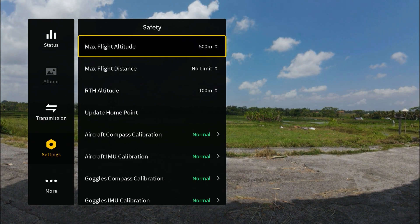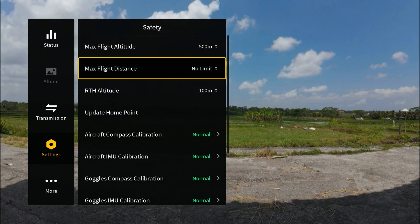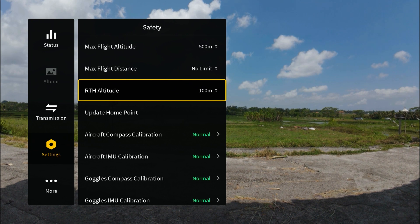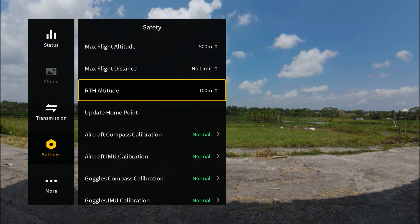If we scroll down here we can see we have return to home altitude. This is basically the altitude the drone is going to climb to during a return to home event, so you want to make sure this is set higher than any obstacles around you, but also within the legal limits of wherever it is that you're flying.